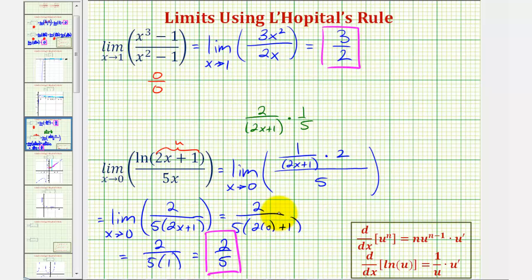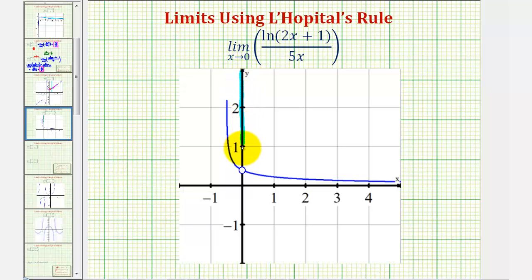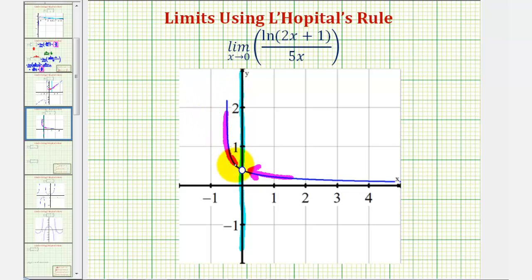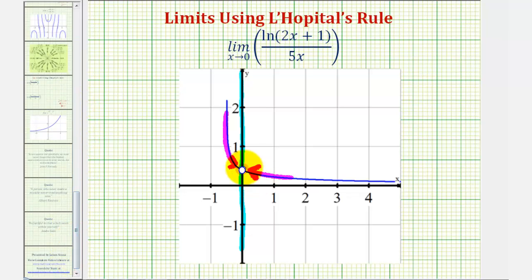Let's try to verify this by looking at the graph of the given function. Here's where x equals zero. As we approach x equals zero from the right, and as we approach zero from the left, we are approaching the same value from both sides. The y value does look like it's approximately two-fifths, or 0.4, which verifies our limit. I hope this was helpful.